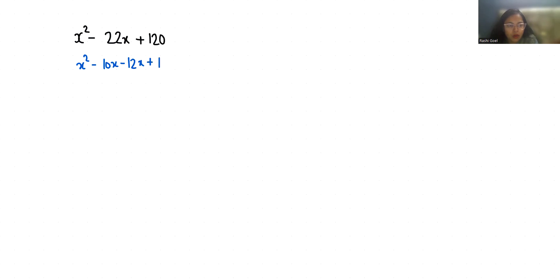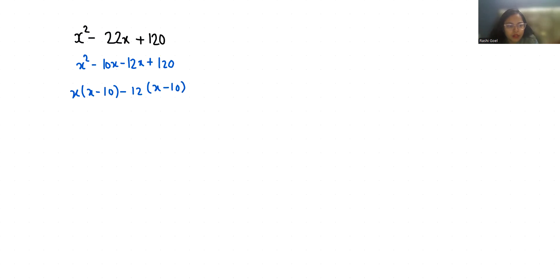Now from the first two terms, if I'll take x as common, x(x - 10), and if I'll take -12 as common, -12(x - 10). Now we can take (x - 10) as common, so (x - 12) is left.